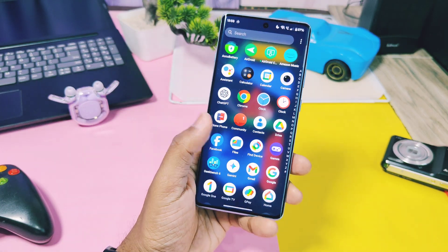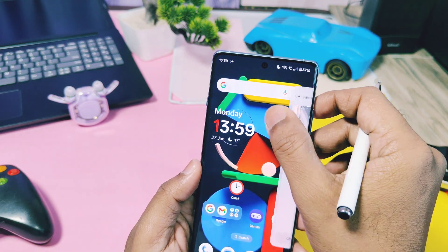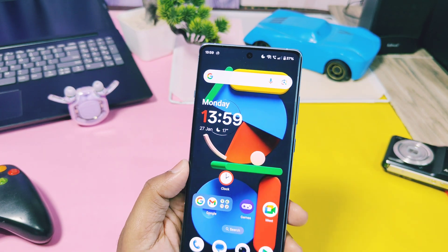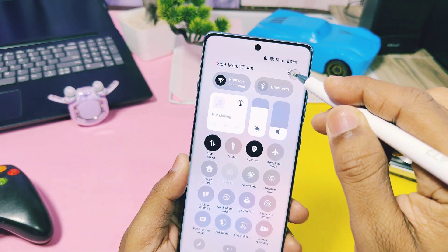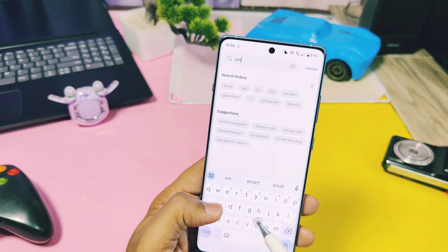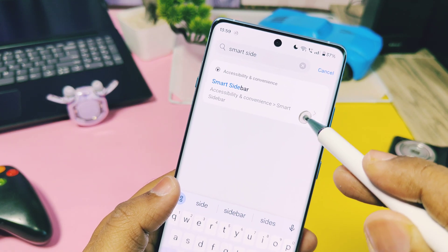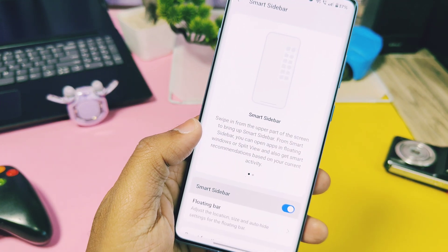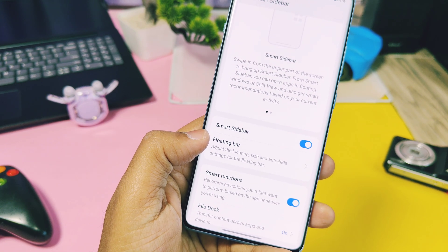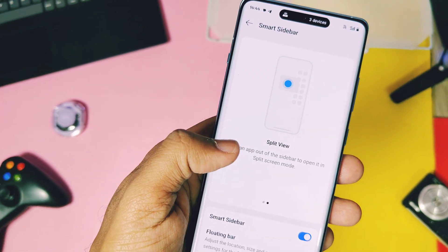Let's begin by exploring the smart features offered by the Smart Sidebar. The Smart Sidebar is a feature available in OxygenOS from version 11 to 15; however, OxygenOS 14 and 15 offer some of the best enhancements. You can find the Smart Sidebar setting under Accessibility and Convenience settings, or simply search for it using the search bar in your settings.